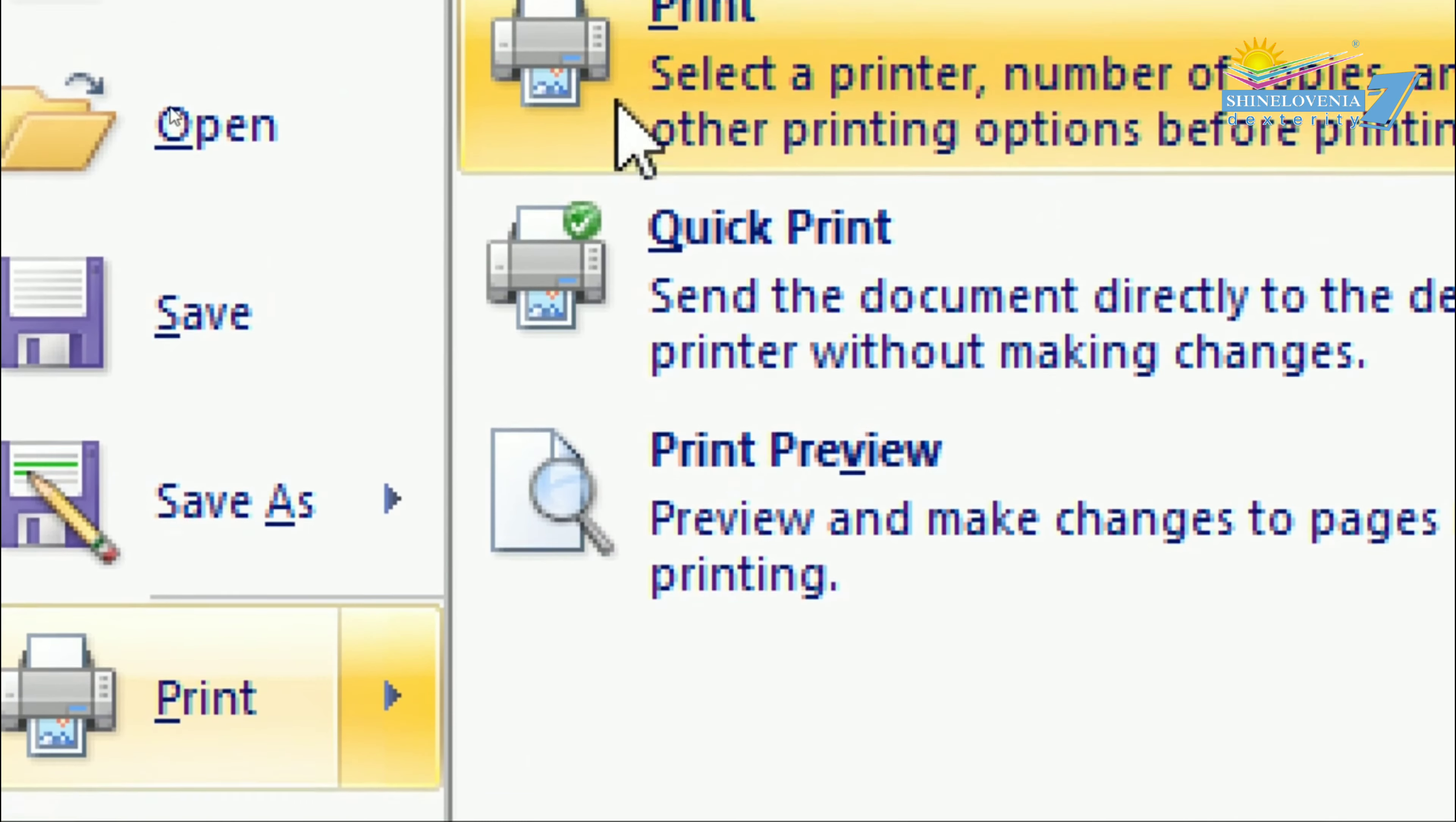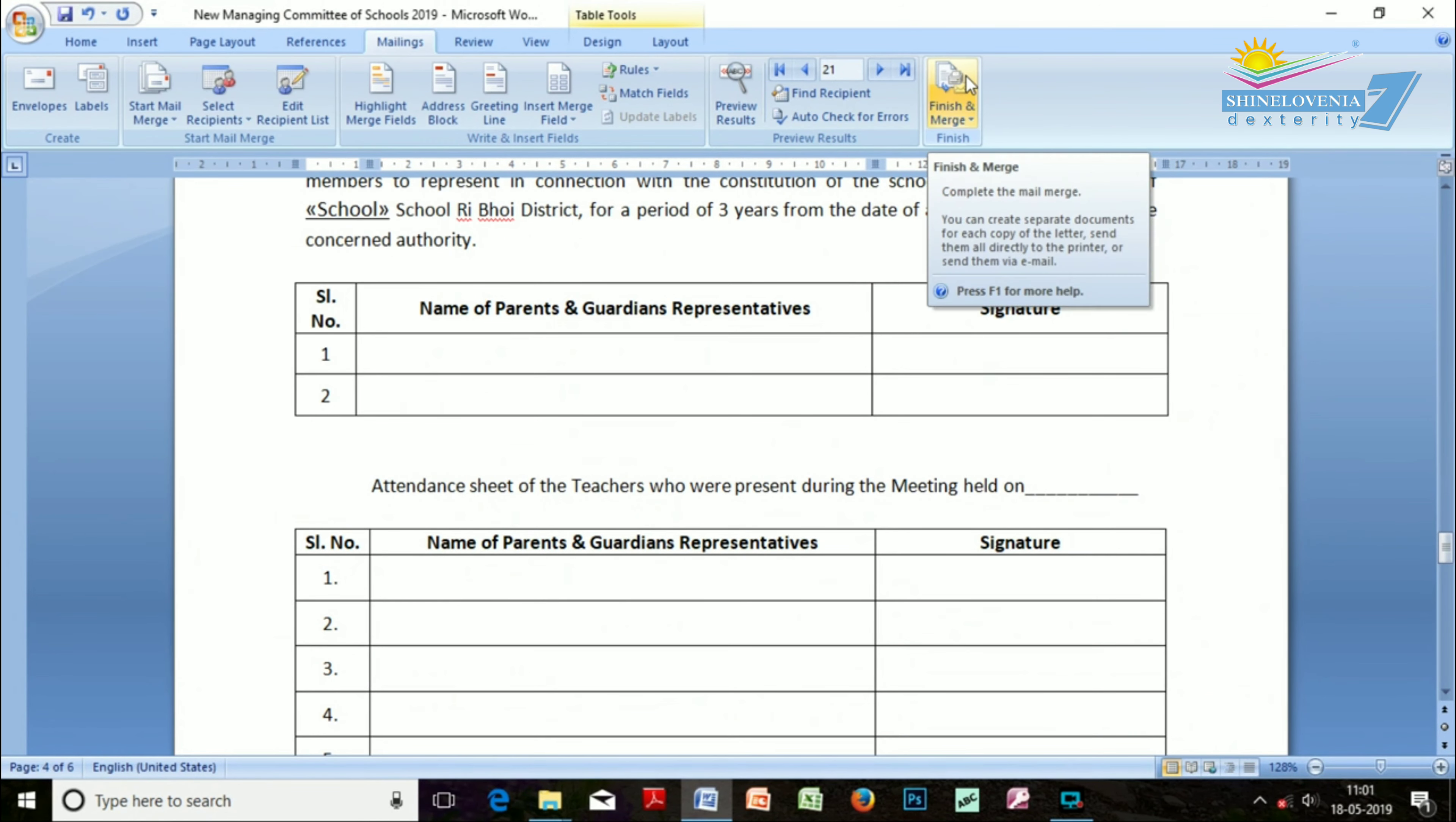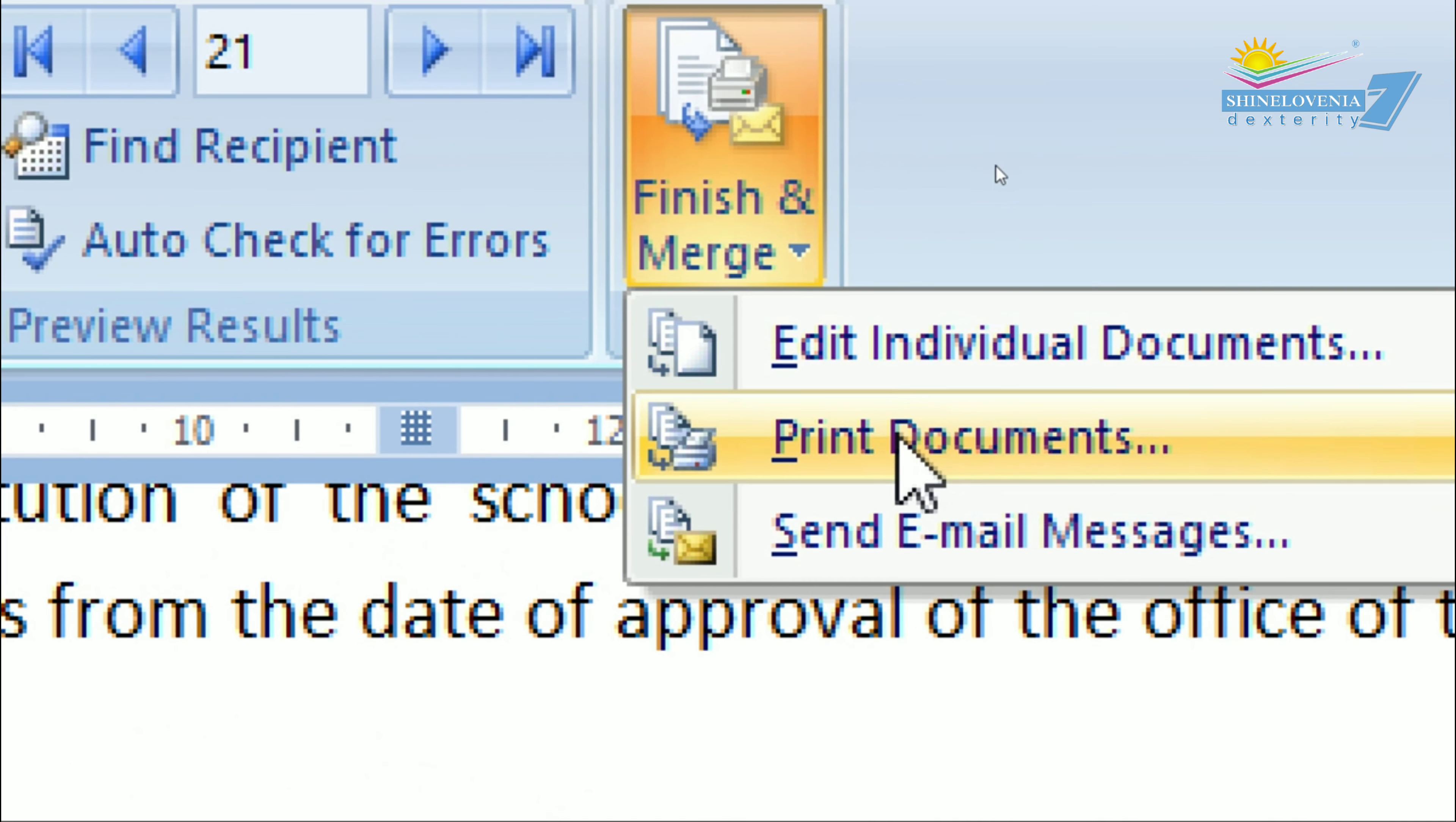However, from Mailings, you get the Finish and Merge. Here, plenty of options you'll find, but you only need to select Print Documents. By clicking there, you can again select either option.